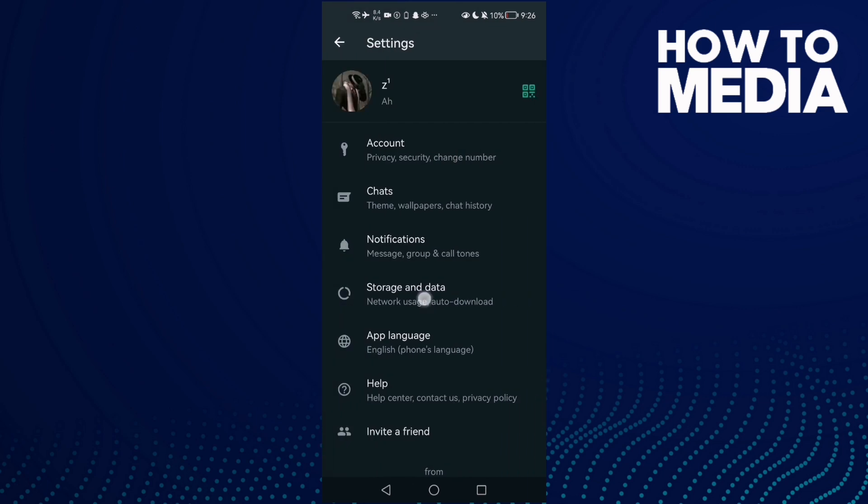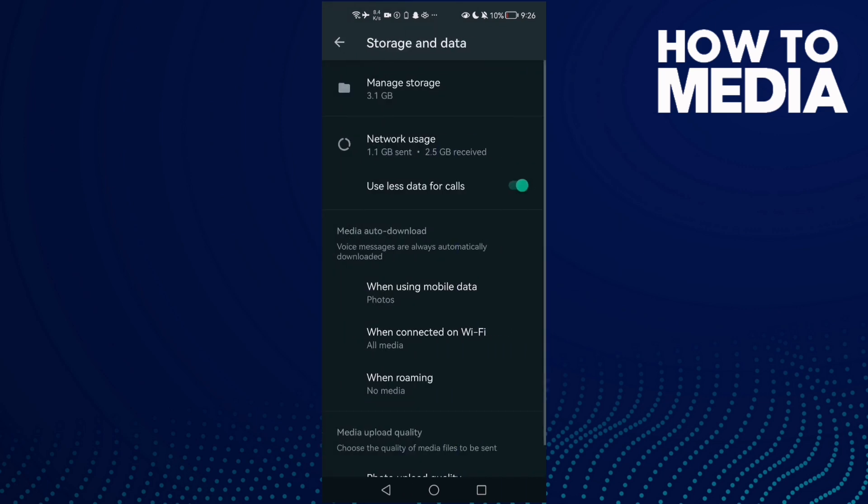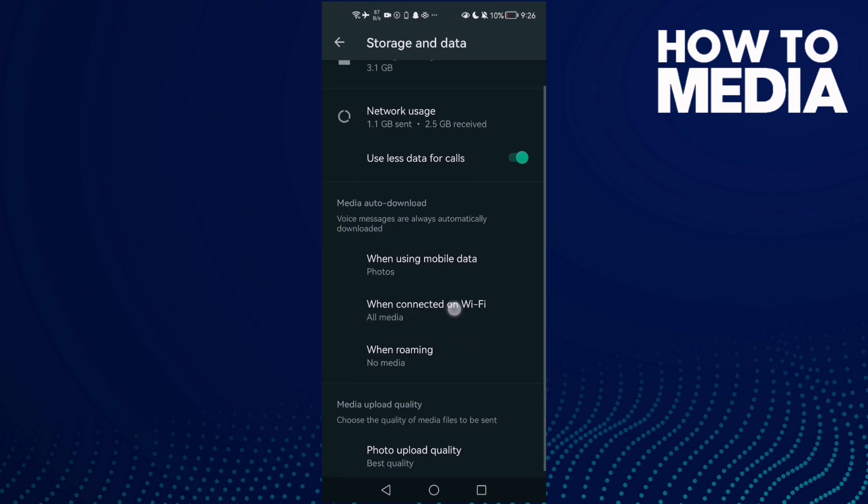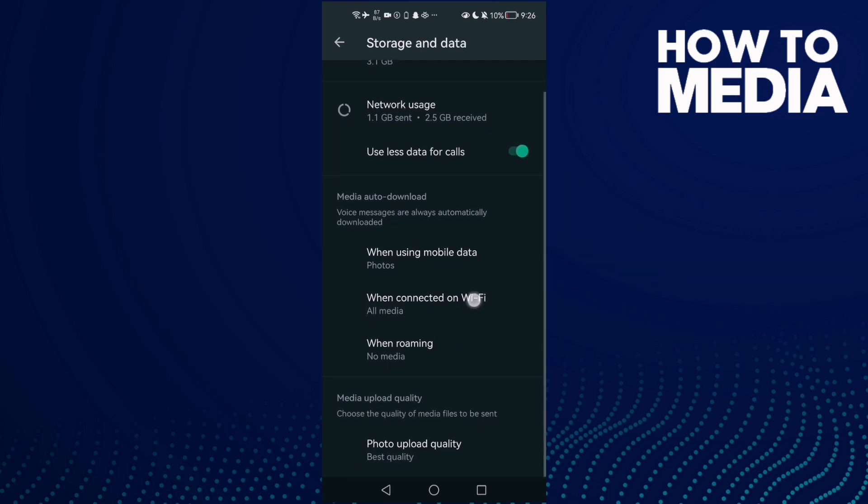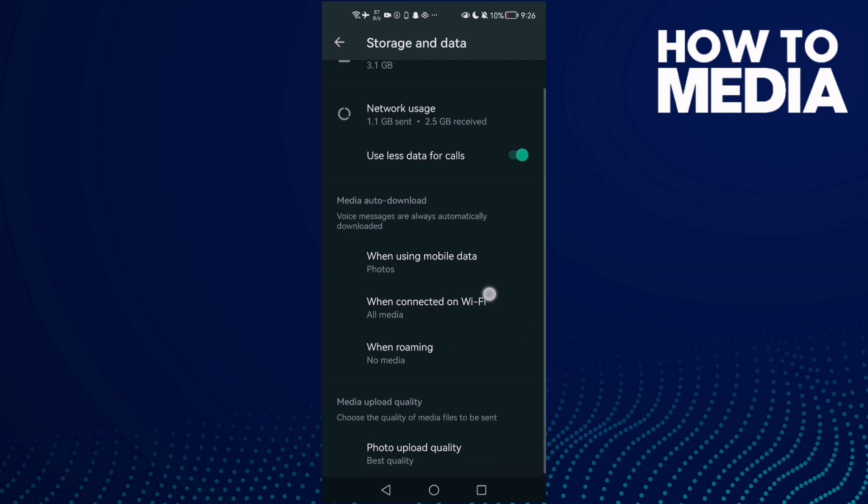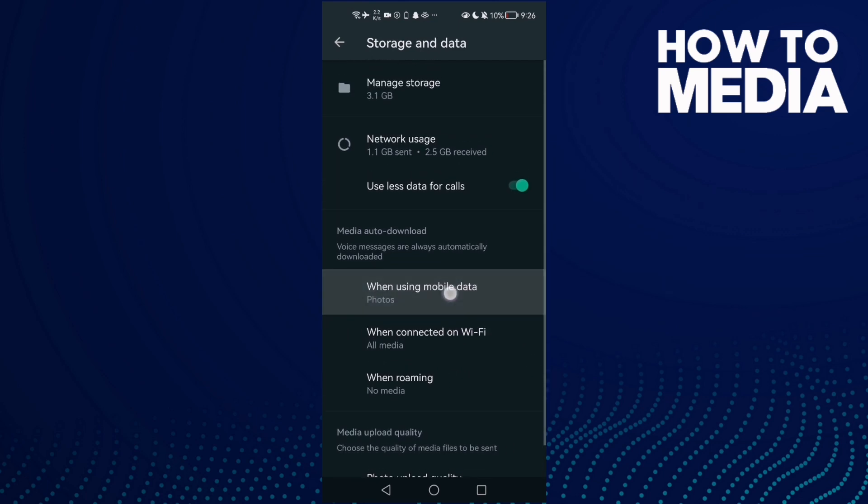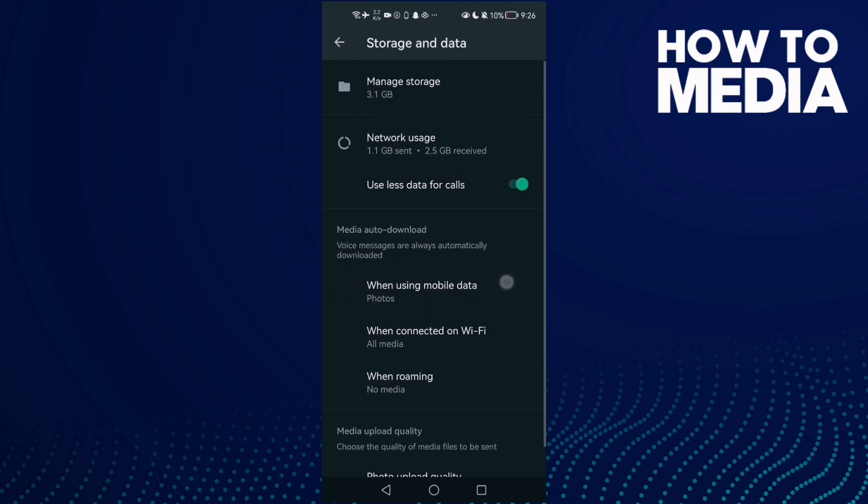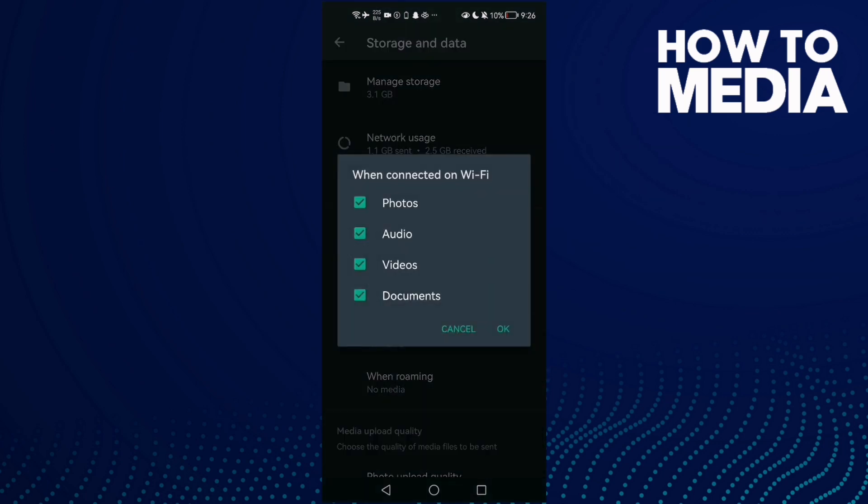And then just click Storage and Data, and here you will find it. This one here, when connected on Wi-Fi, or if you want mobile data, just select anything you want. With Wi-Fi, you can just disable all of those here and then click OK.